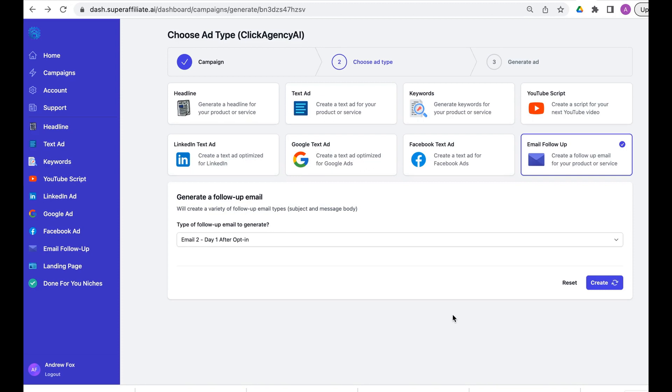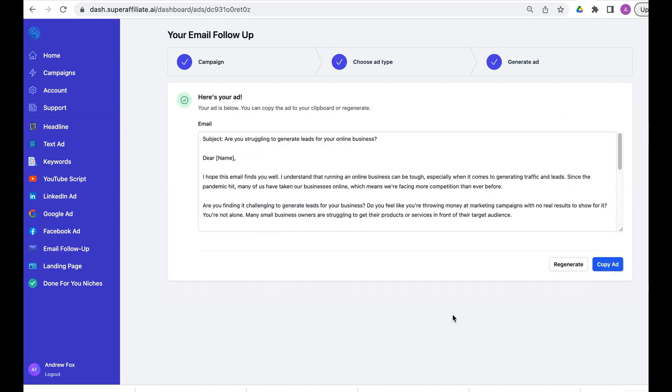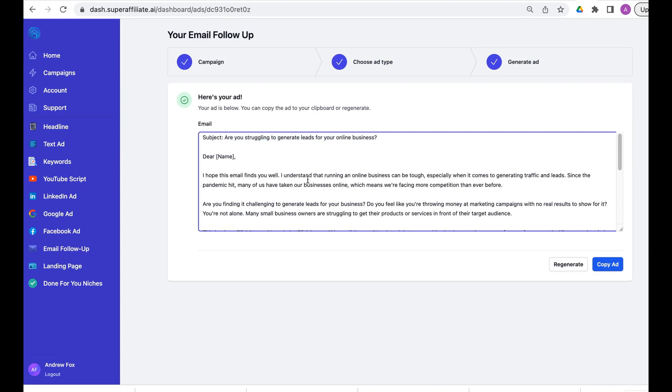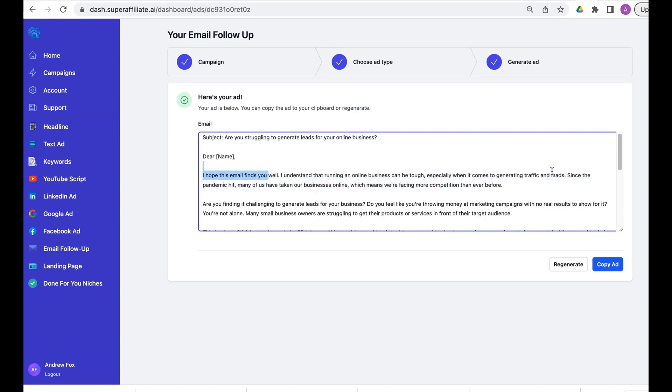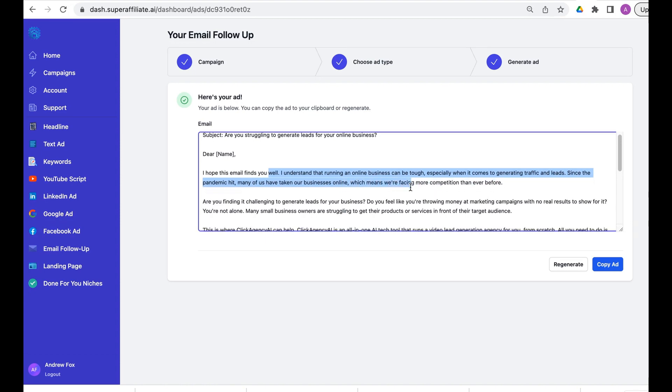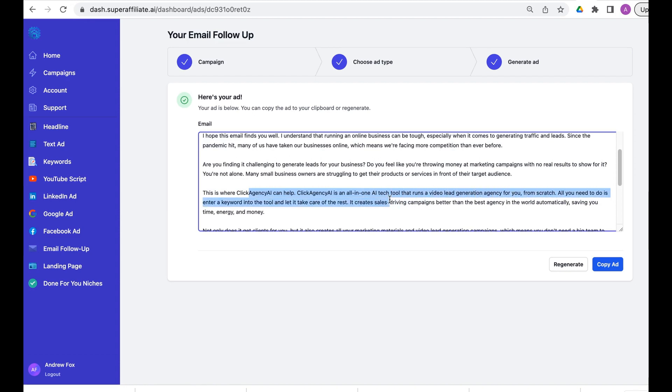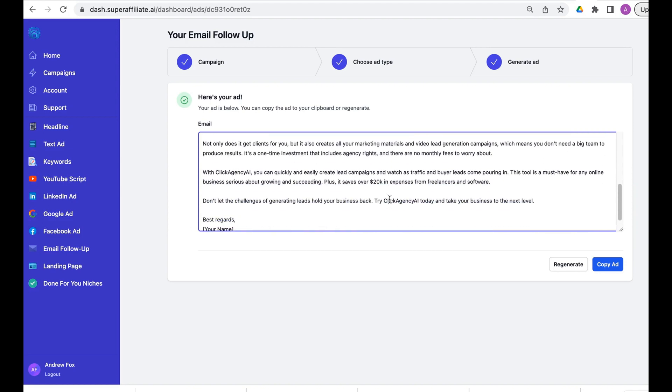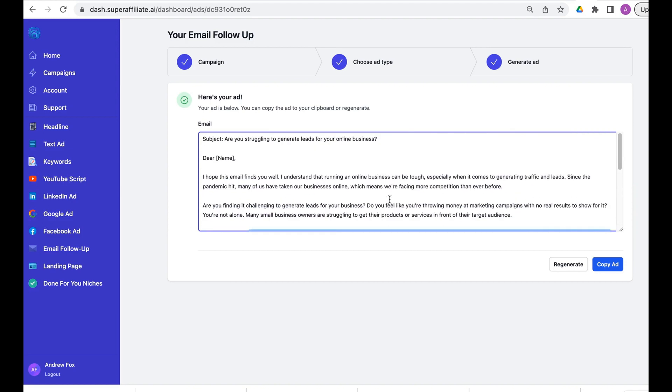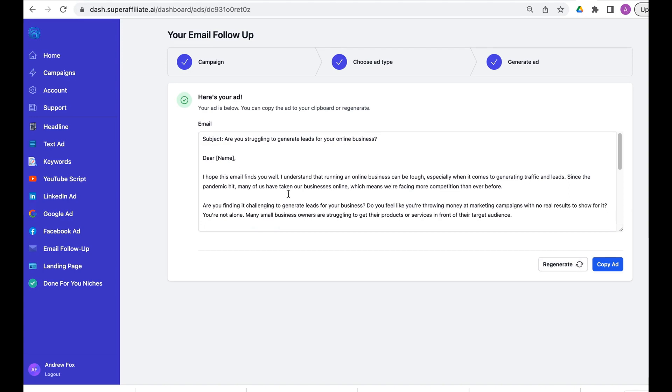It's going to generate our email here: Are you struggling to generate leads for your online business? I understand that running an online business can be tough, especially when it comes to generating traffic. Since the pandemic hit, many of us have taken our businesses online. This is where Click Agency AI can help. It's an all-in-one AI tech tool that runs video lead generation for you from scratch. All you need to do is enter a keyword. Look, it's literally writing the emails for you. You can hit regenerate and it's going to regenerate the ad.